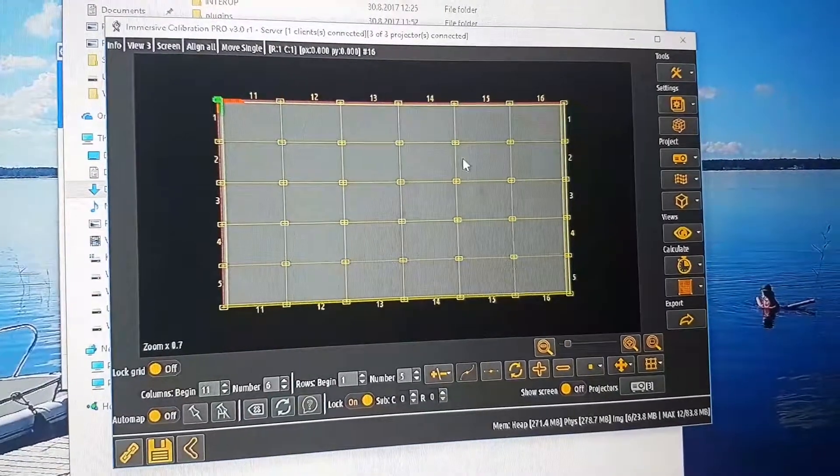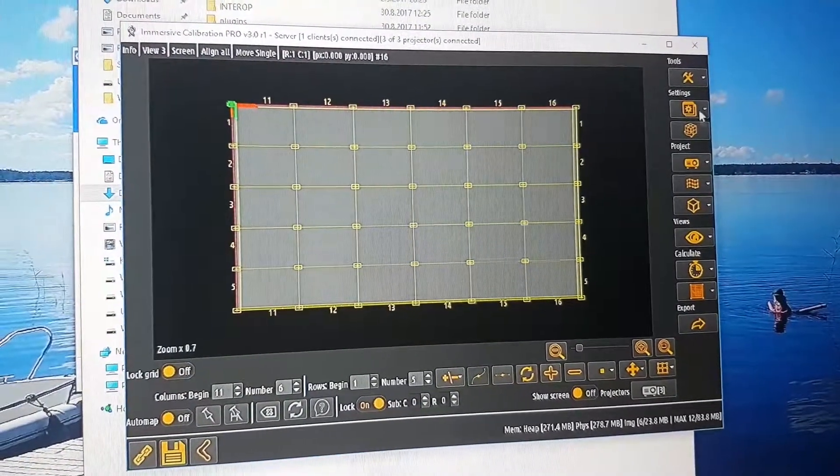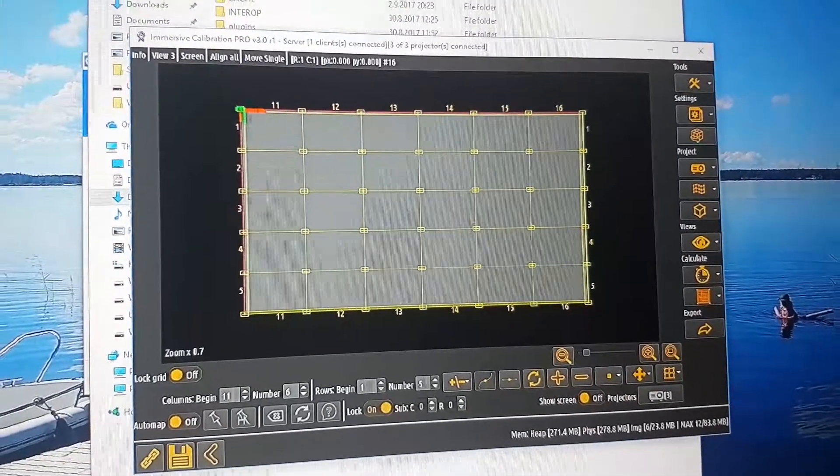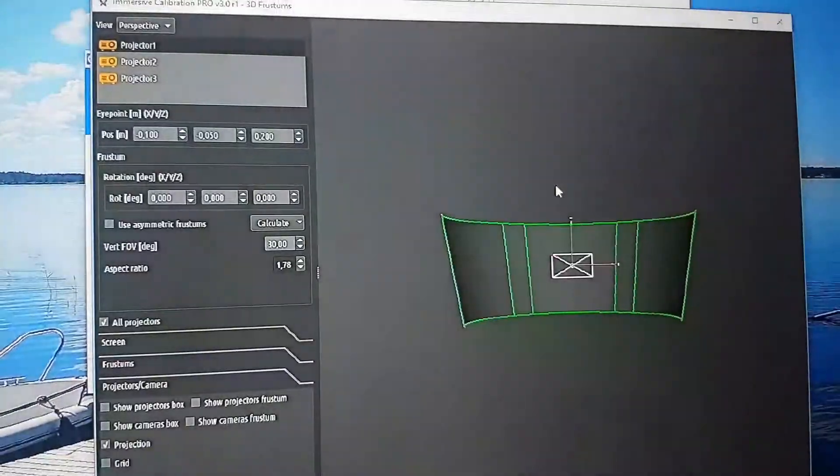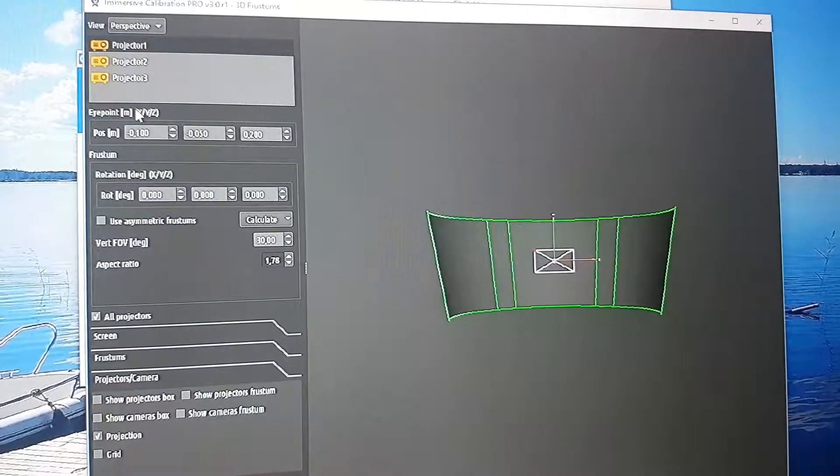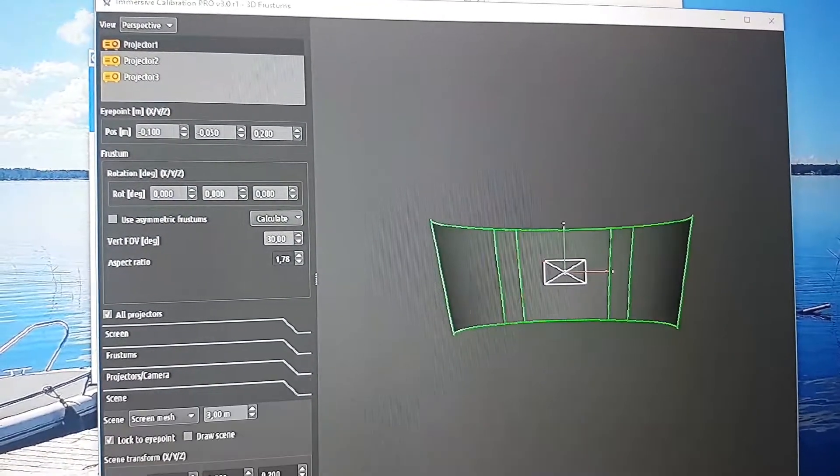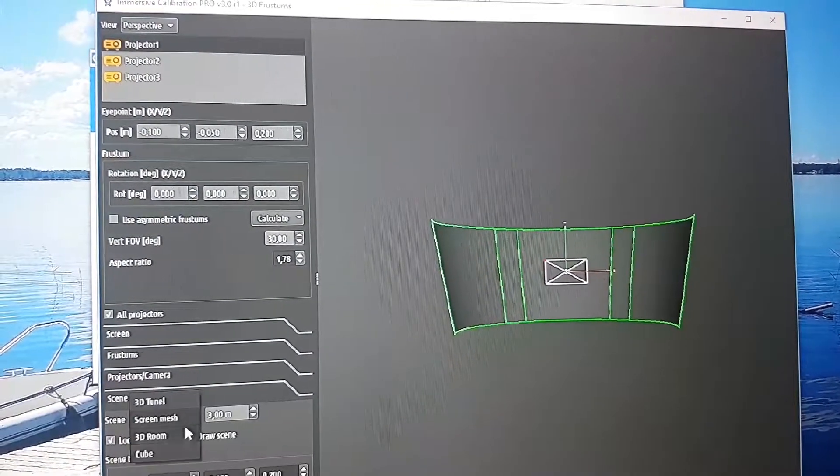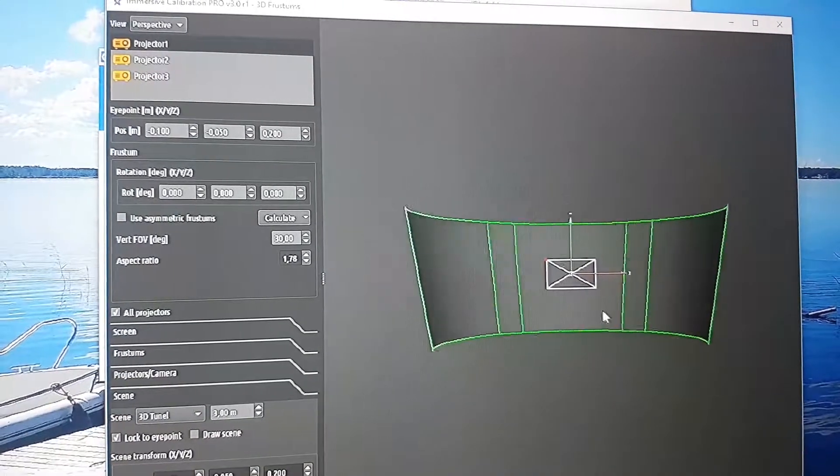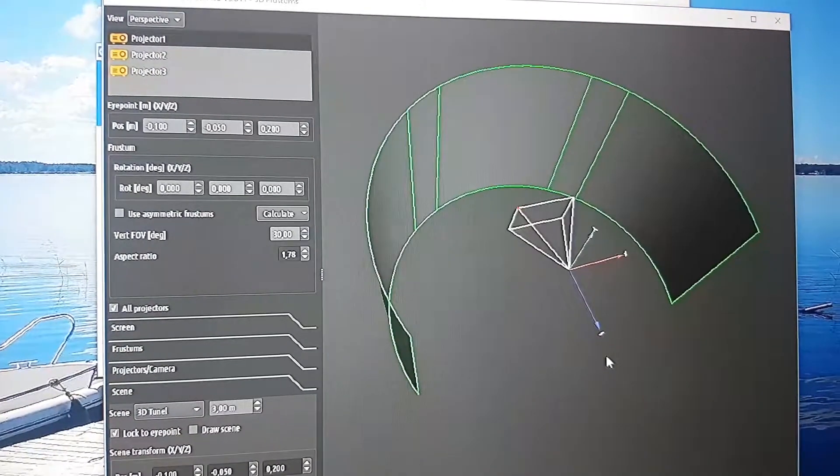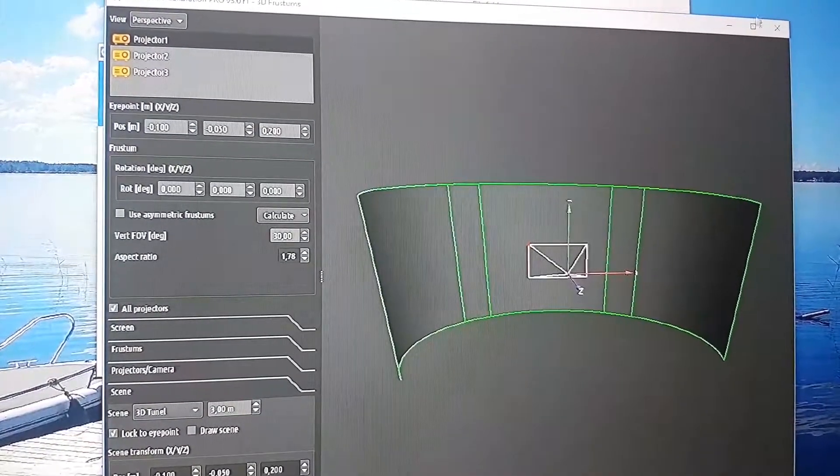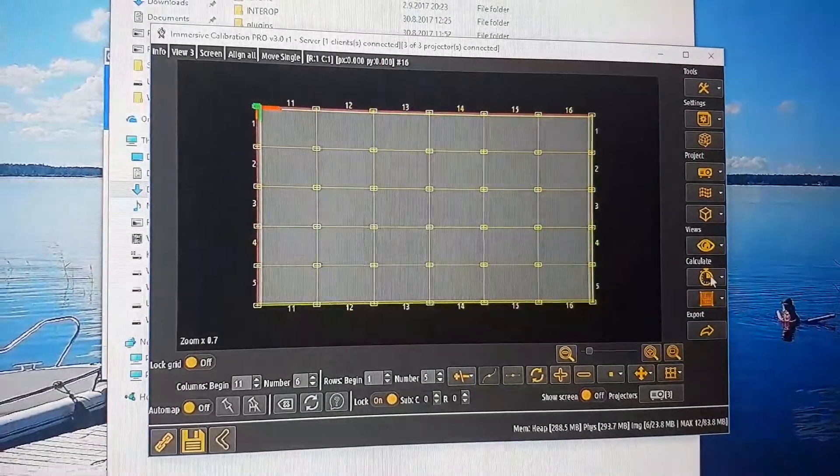There, it's done. Then you can go to multi frustum and open that one. Here you can select scene and 3D tunnel to get the best kind of system. Keep that open.